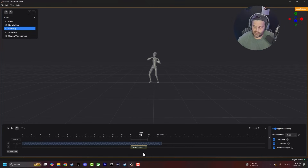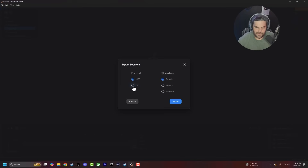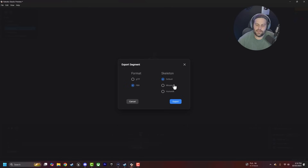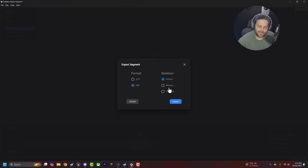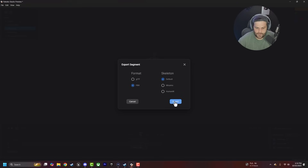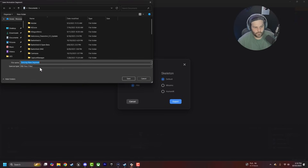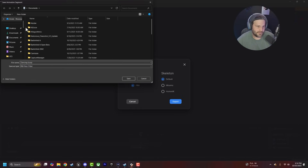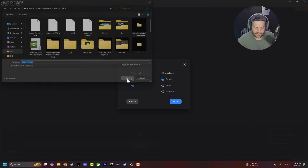To export, just right-click your clip and say Export. You can choose FBX and the default skeleton, which is basically the Newton/Unreal Engine one. There's also Mixamo or Human IK if you want to use something like Blender. Let's do FBX with the default skeleton, click Export, name it 'dancing loop,' and save it.